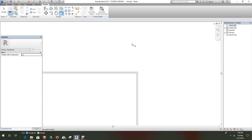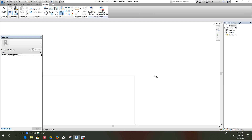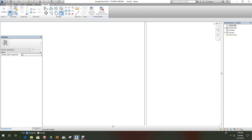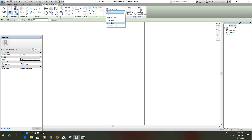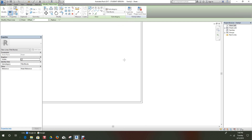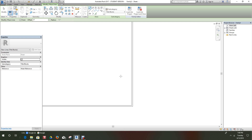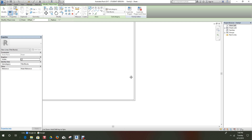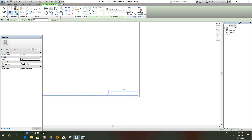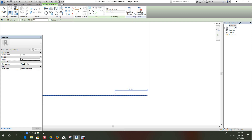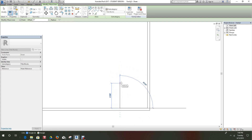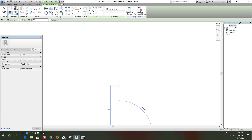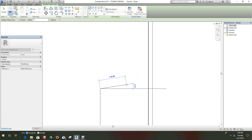Next thing we want to do is go and create our title block. So we want to go back into the line command, and this time we'll go down and use our title block line style. Here we want to go in — let's say three inches — we want to go up three inches here, three inches there, and come across like so.